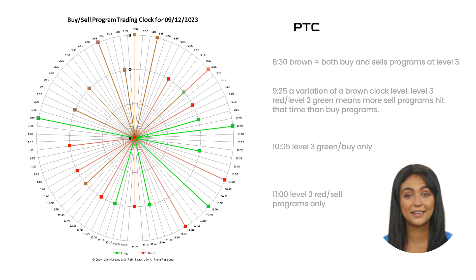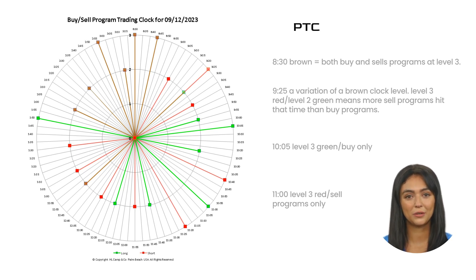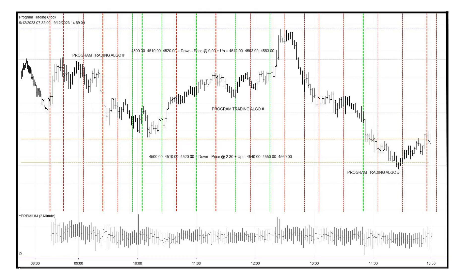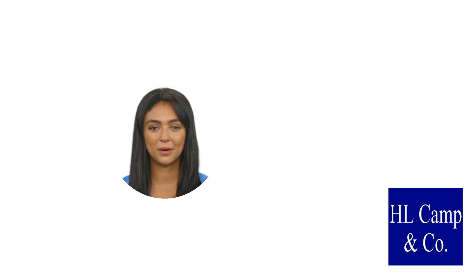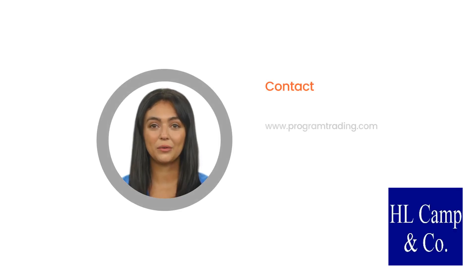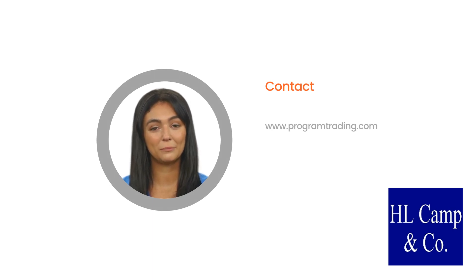At 11:00, we have a level three red clock, and that means selling algos are about to hit the lunch time hours. By now you should be clear on how to work your trades using the clock. A link to a YouTube video is in the description so you can see how the program trading clock works in real time. If you've got questions, hit our contact us link on the website — and remember, program trading is 90% of the volume of what you trade.